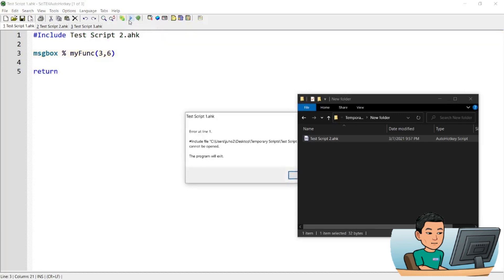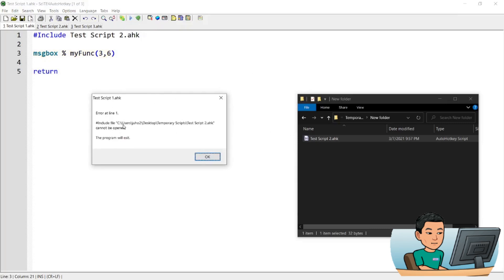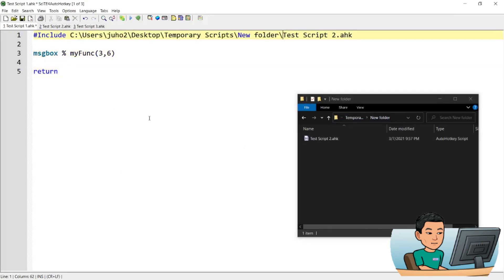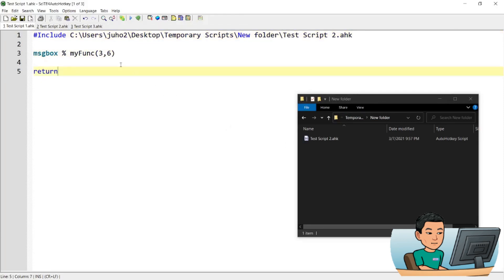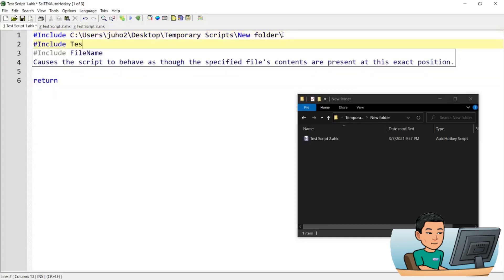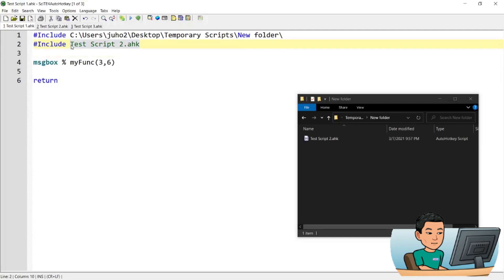If you go ahead and run it, it gives an error saying it could not find test script two. To fix that, you can either provide the full path to the script, or you can change the folder reference within the include command, so that any subsequent include command looks for scripts in that specified folder.